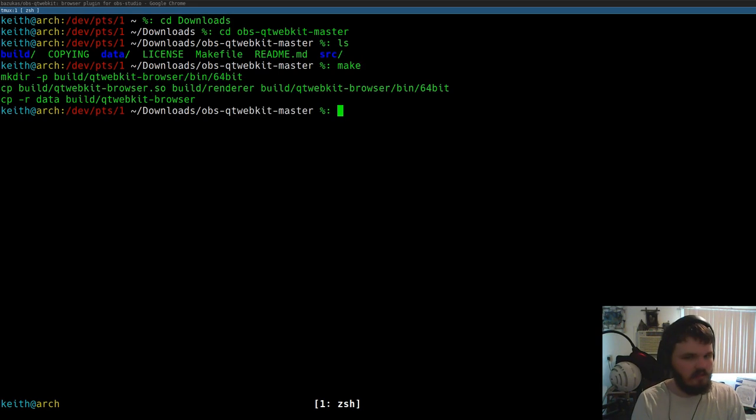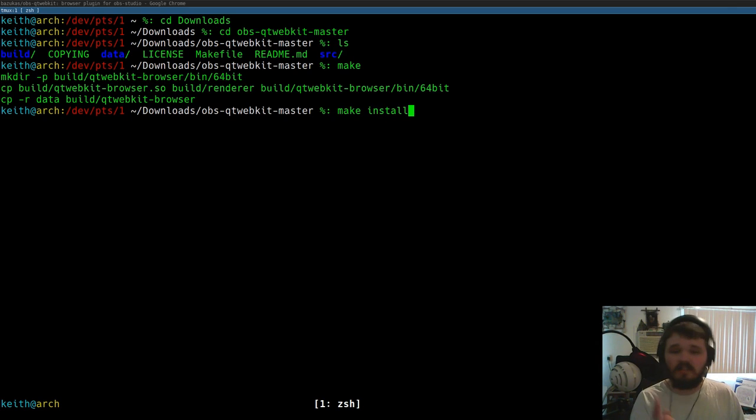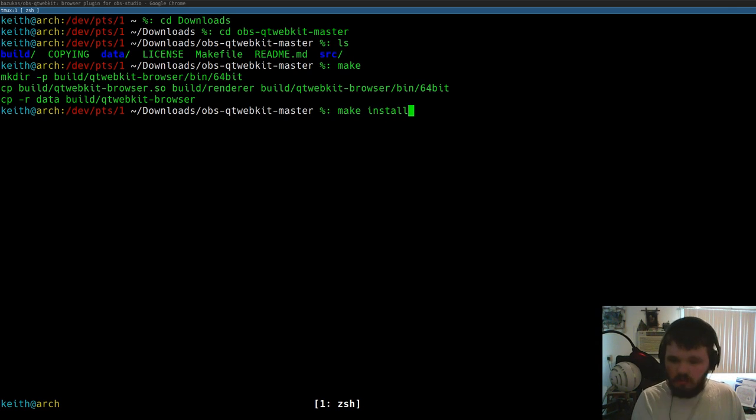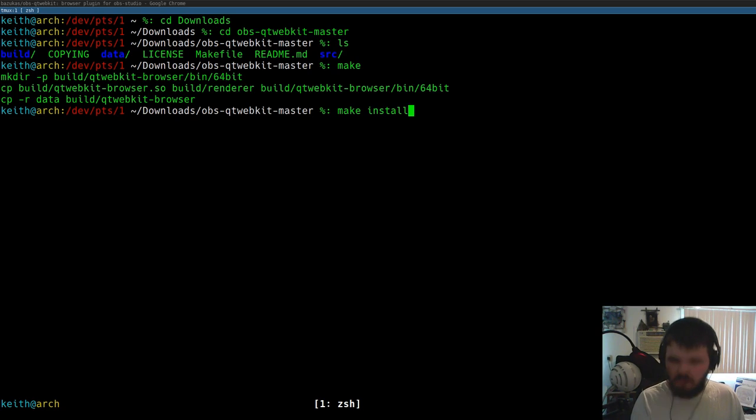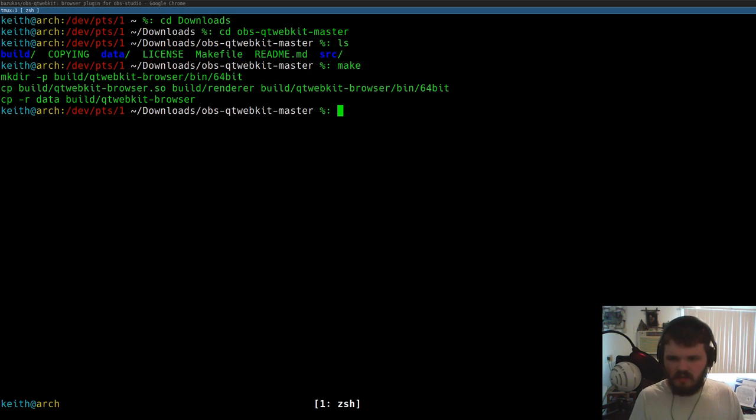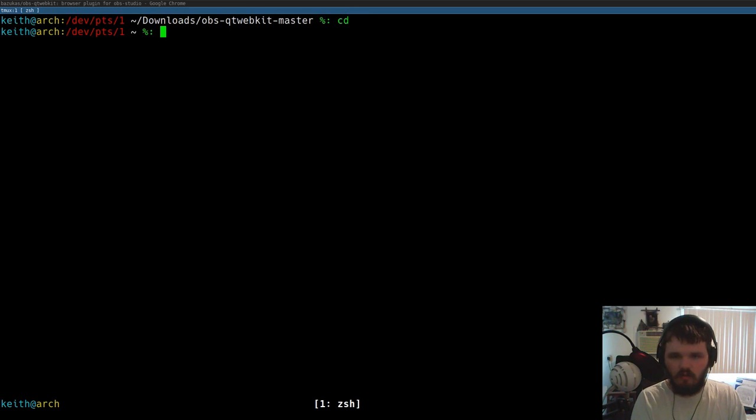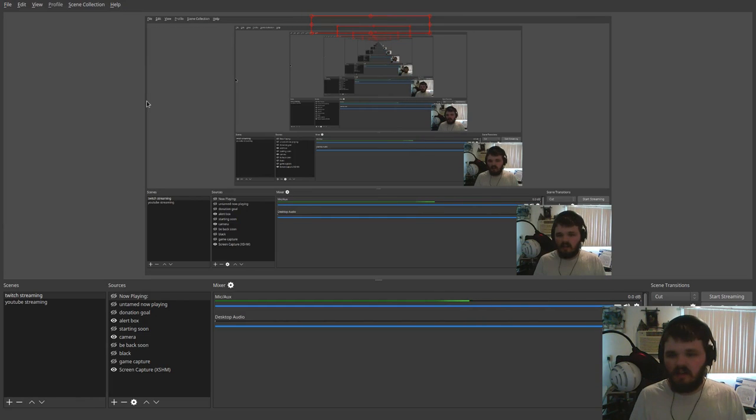Once you're in the directory and you have the dependencies installed, you just run make. It will then build the package, and then you do make install. Make sure not to use sudo because this is being installed locally in the user's directory. Once you run make install, it then puts the plugin in its own little folder for OBS to read.